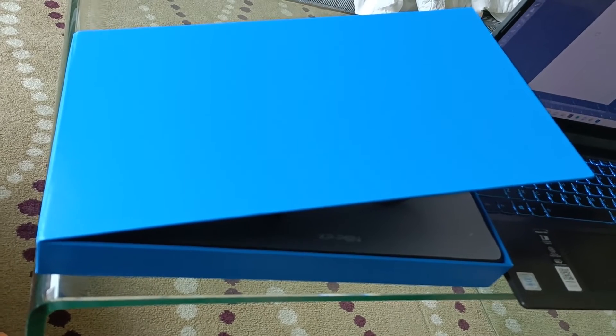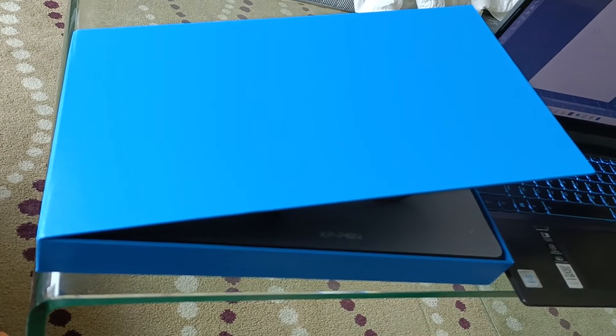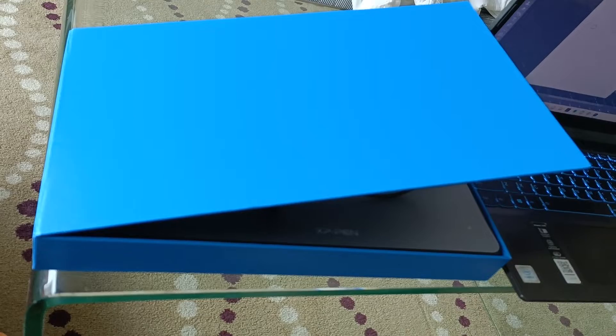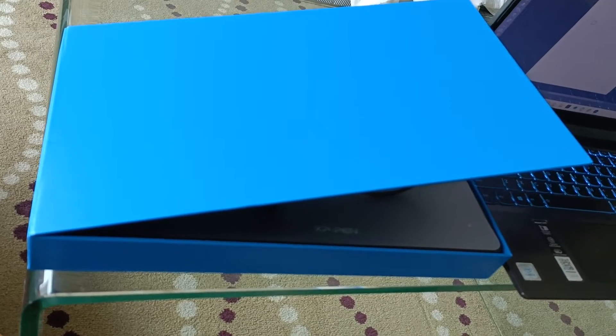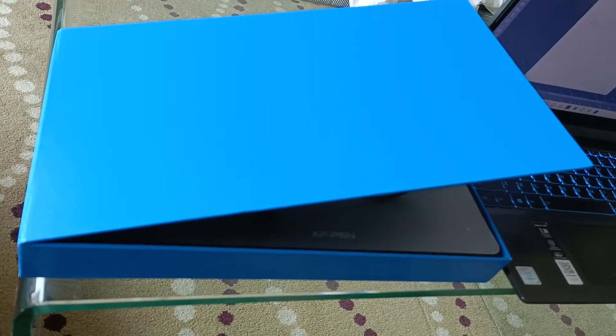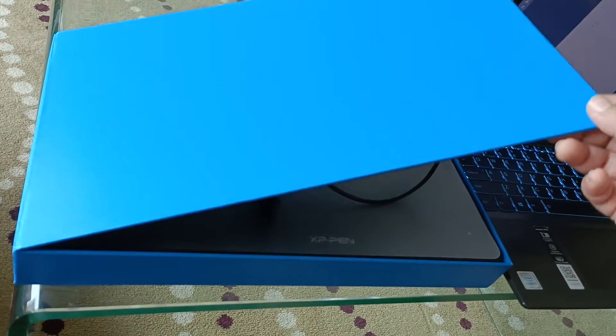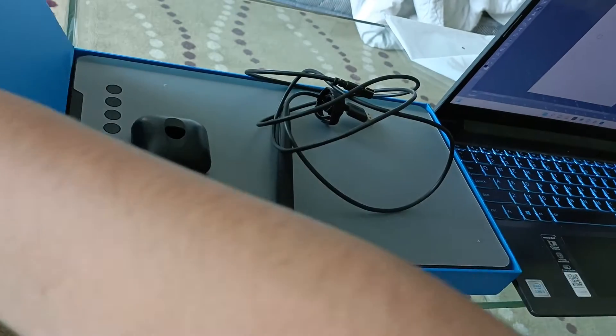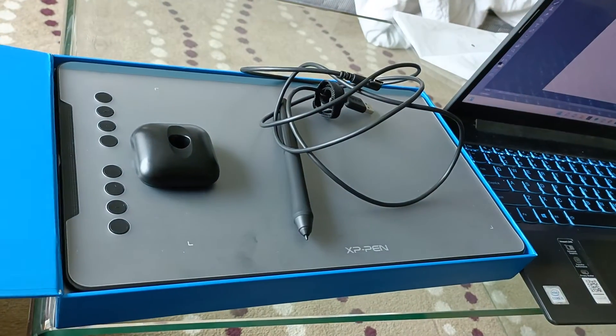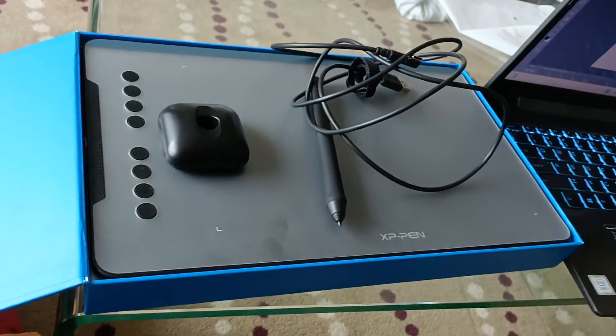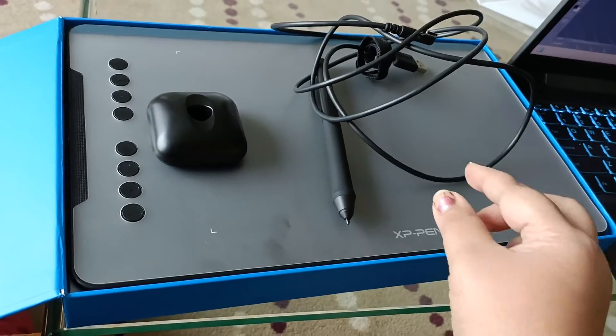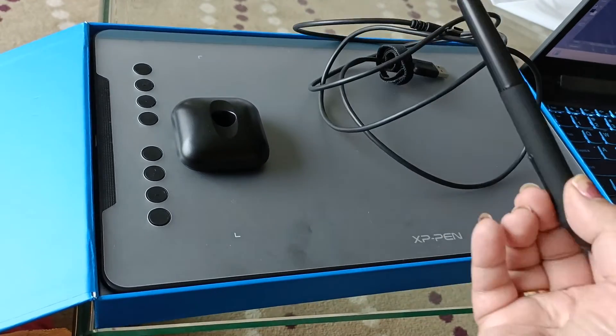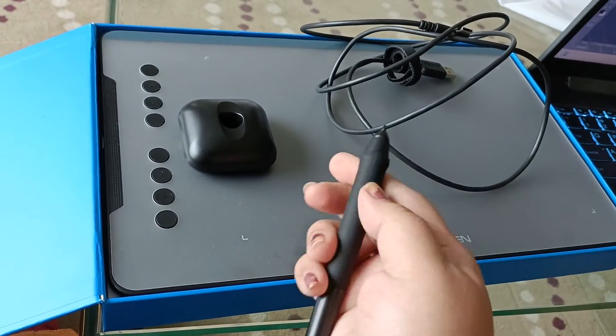Hello, today we are going to review the XP-Pen tablet Deco 1 V2. Now let's open the box. This was the box that we got the tablet in. It's a 10-inch screen tablet and we got this digital pen with it.